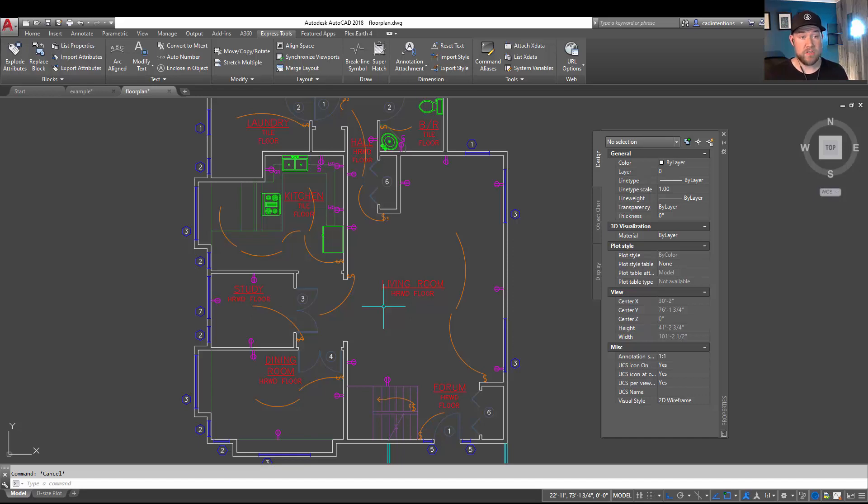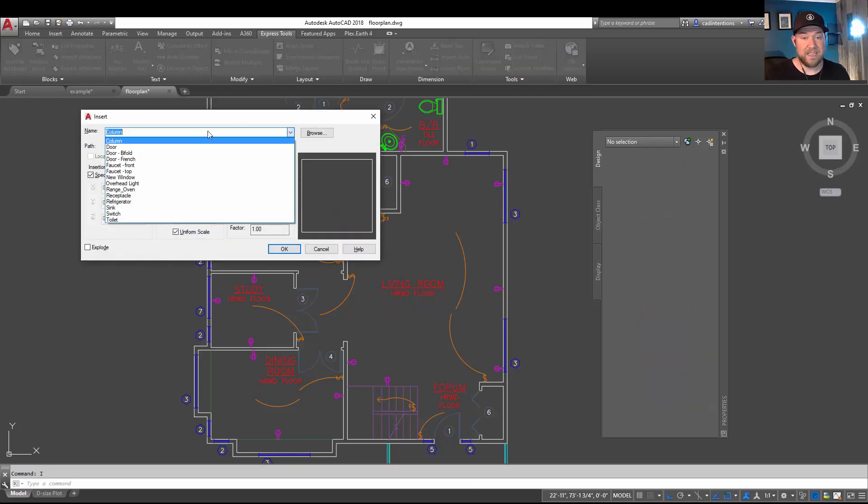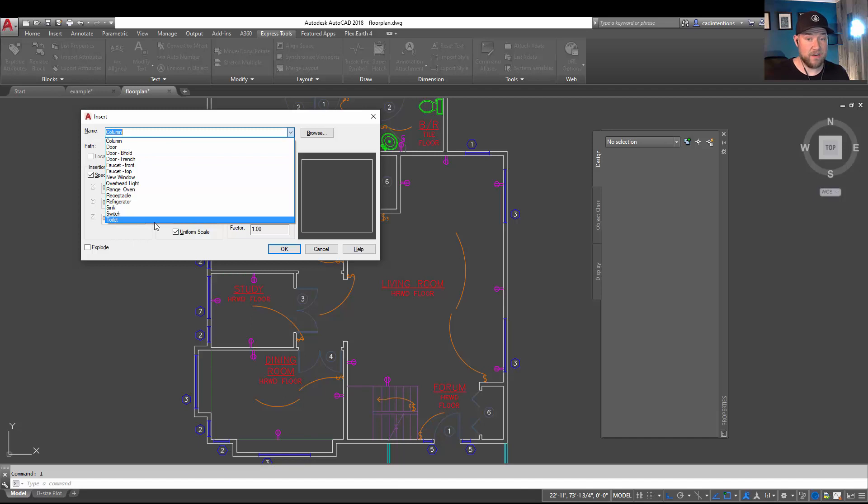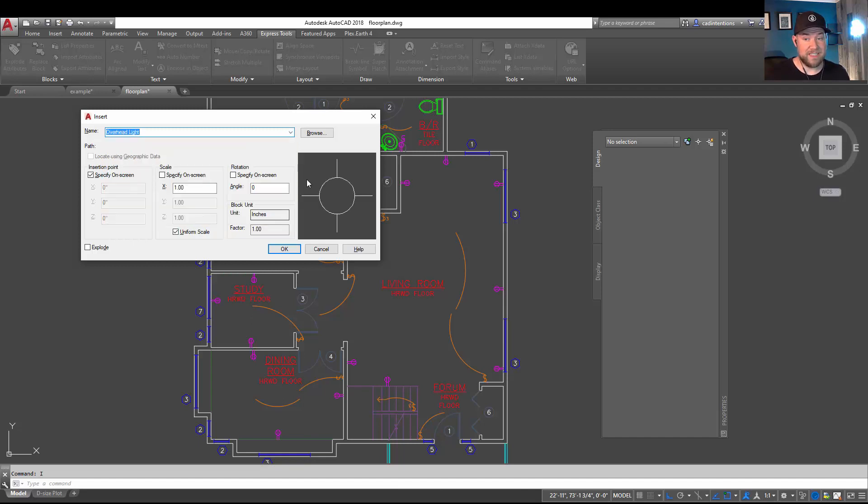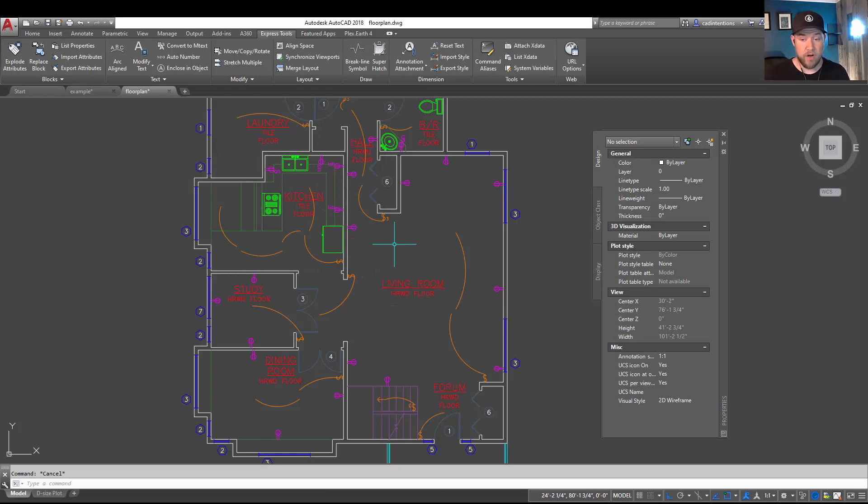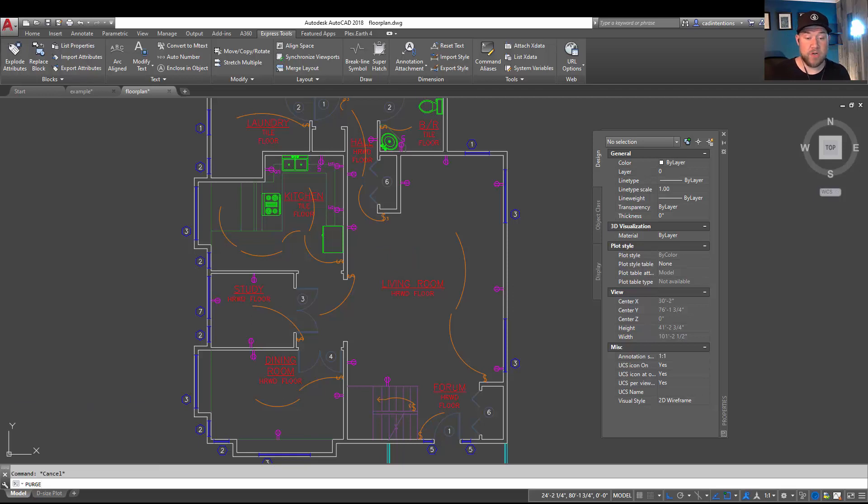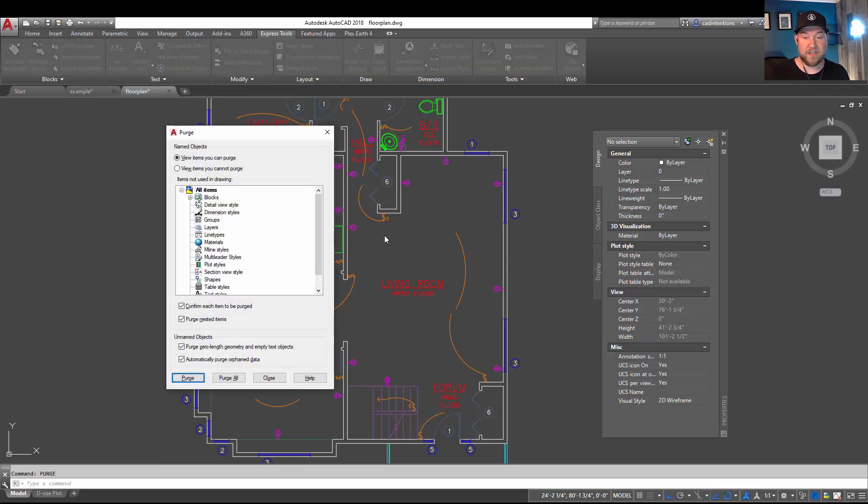Because if you were to say hit I for Insert, you can see in the block list here that the Overhead Light is still technically within our drawing. But if you're trying to clean out a drawing from having an excess amount of blocks, you can use the Purge command which we've talked about in a recent video which I'll link below if you'd like more details. But typing in PURGE and hitting Enter brings up the Purge dialog.